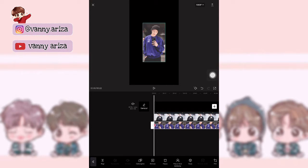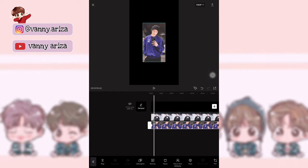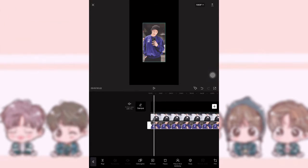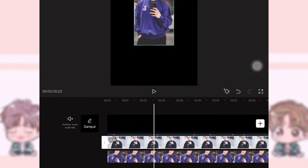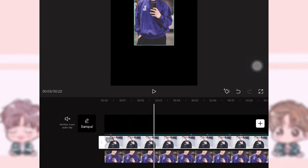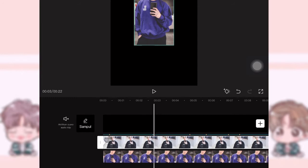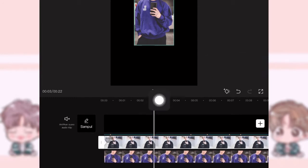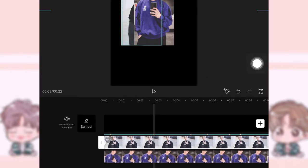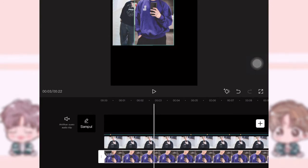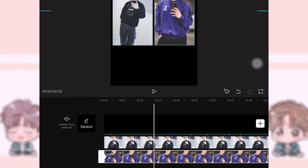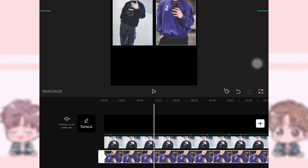Nah, ini harus sejajar ya guys — antara overlay satu sama dua itu, keyframe-nya juga harus sama. Setelah itu kalian geser videonya sampai di titik ini, kurang lebih di detik ke 0.3. Nah, ini kalian pindah foto yang atas itu ke kanan dan ke kiri — jadi overlay yang pertama ke kanan dulu atau ke kiri dulu, terserah kalian. Pokoknya satu di kanan, satu di kiri.